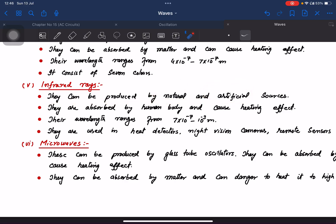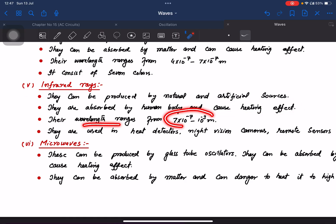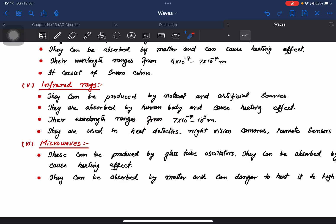Infrared waves can be produced by natural and artificial light sources, including remote controls and lasers. They are absorbed by the human body and can cause a heating effect. Their wavelength range is longer than visible light. They are used in heat detectors, thermoscopes, and night vision cameras.